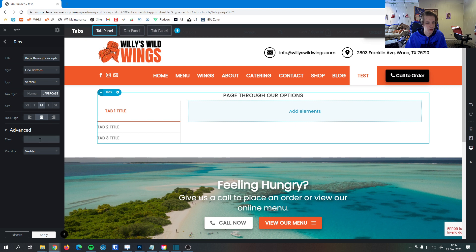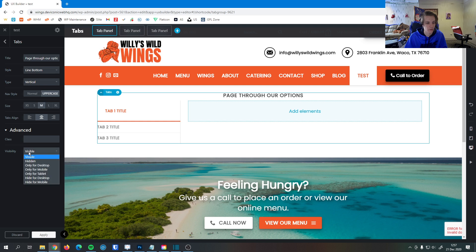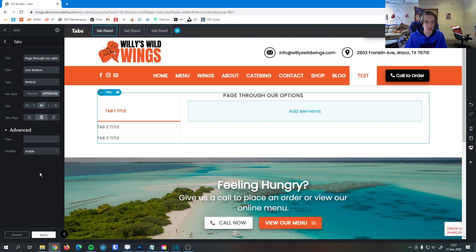Then down here, we can add some CSS classes. If you're familiar with that, you can do that right here. And then you can edit the classes you just named in the CSS editor in the site. And then here, we have visibility so we can set different options for different sized devices to make everybody's experience great no matter where they're at.